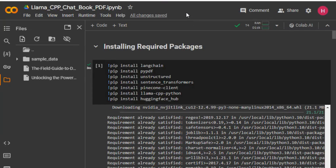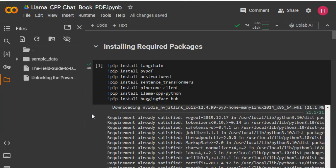Hello everyone. In this video we'll see how we can create a chatbot to chat with our own PDF files or books. In this project I'll be using LangChain, Llama 2 model, and Pinecone as our vector store. We will store our embeddings in the cloud using Pinecone, but we can also store embeddings locally using the FAISS vector store provided by Facebook.